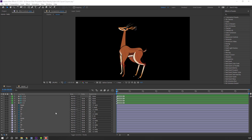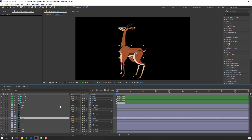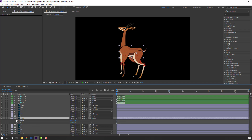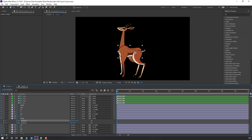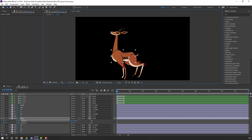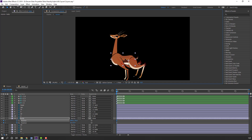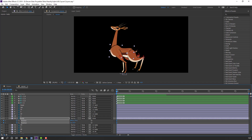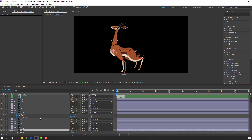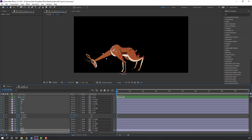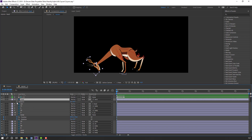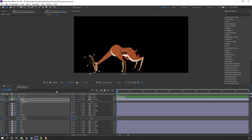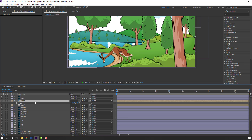Let's make the first pose. Select the body layer and press P, hold Shift and press R to reveal position and rotation. Make keyframes and change the values. Change rotation. Select neck, press R, make a rotation keyframe and change it. For the head, press R, make rotation keyframe and change it. Let's go back to the main composition and select the animal, press S to change scale.